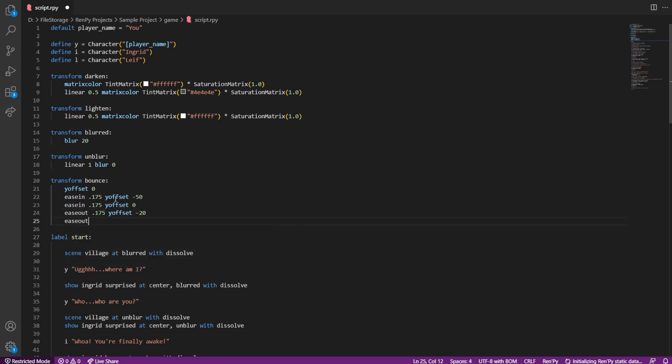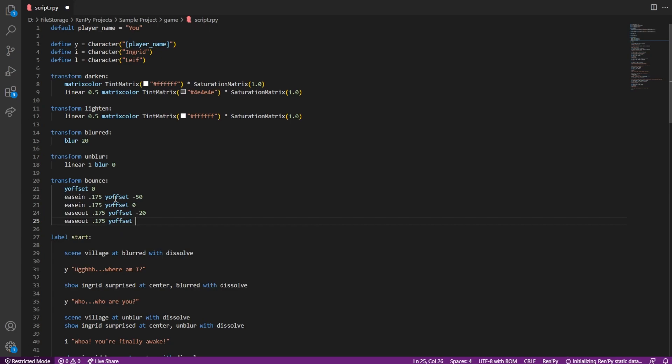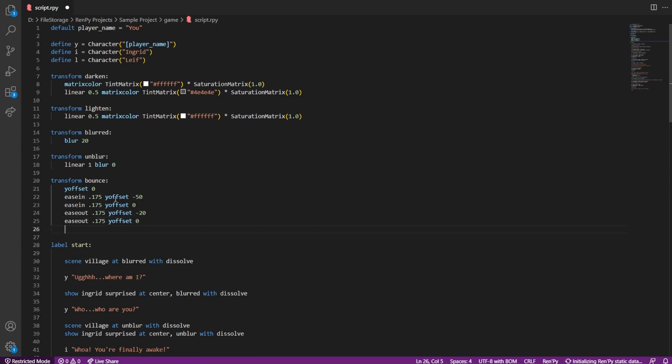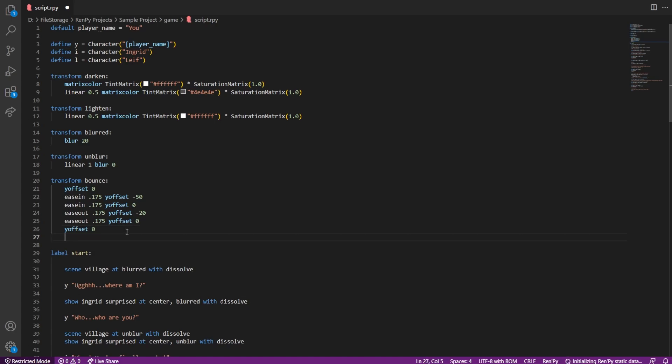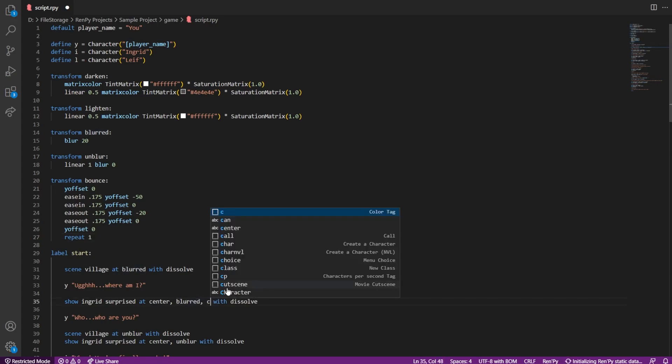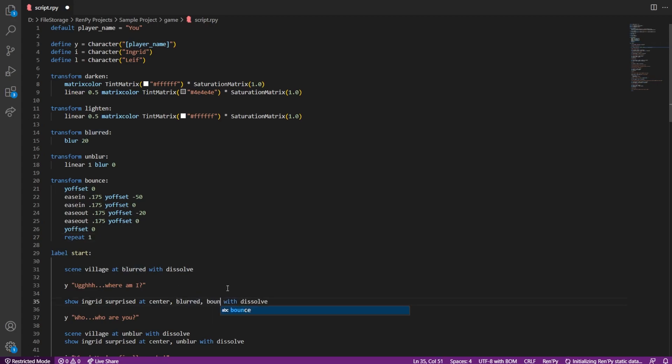Then ease out and move the image back to the original position. Ease out makes the movement slow then faster. Next we have a second ease in and ease out combo, but with minus 20 Y value instead of 50. So basically we're having one big jump and one small jump in this transform animation. Two jumps instead of just one makes it look more authentic.